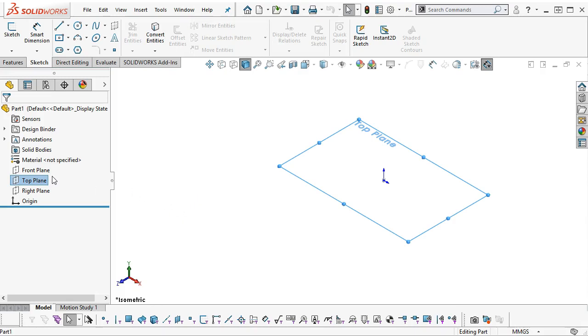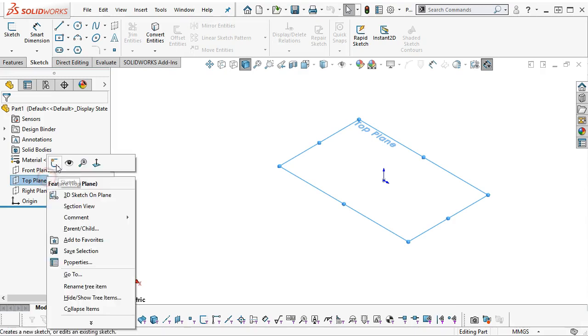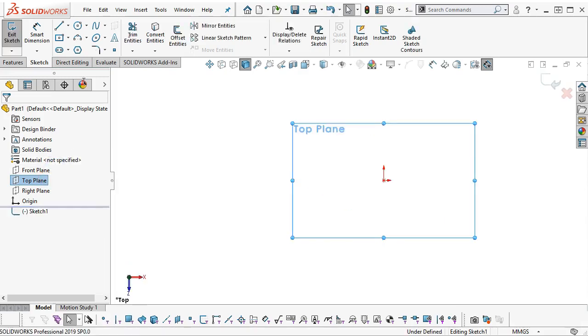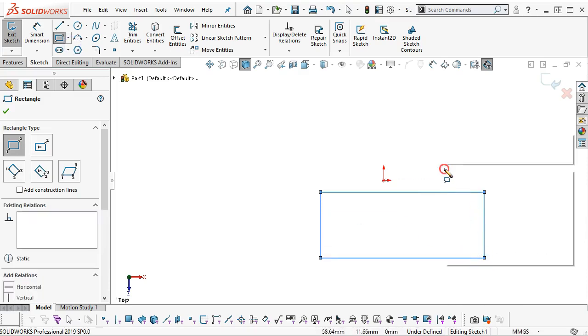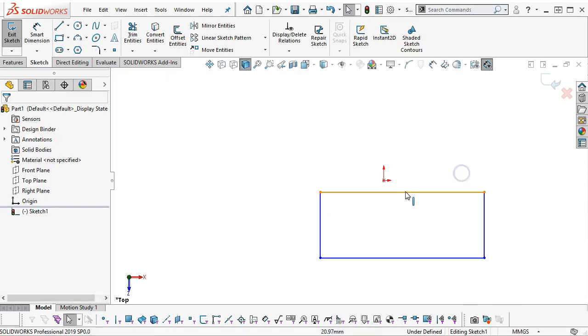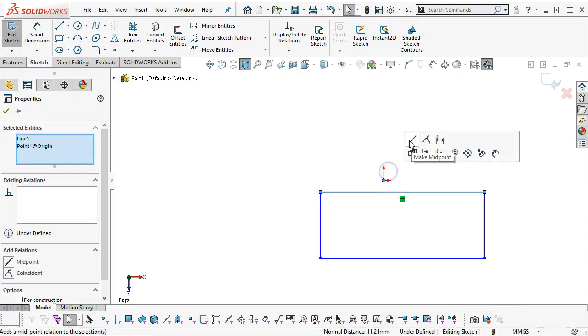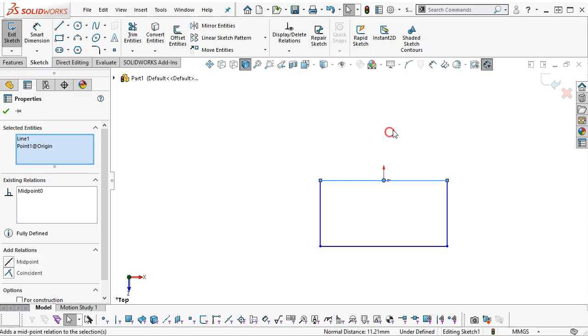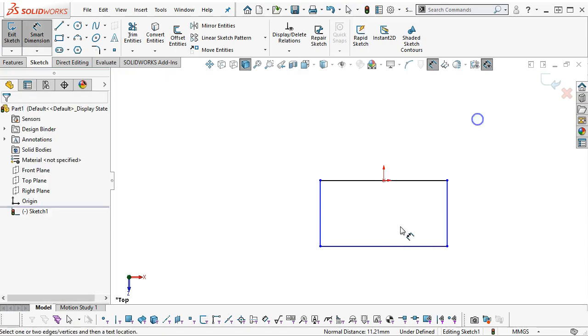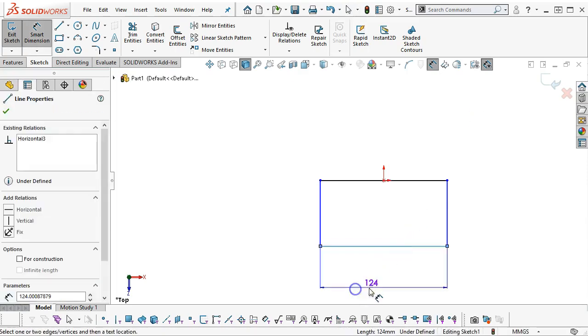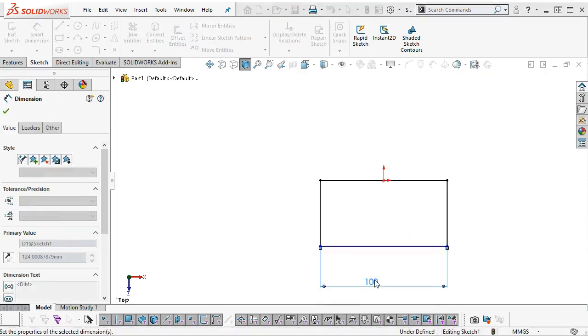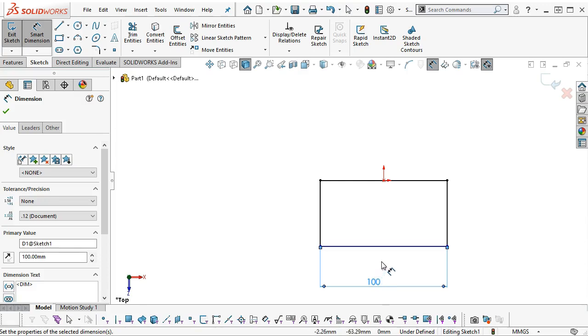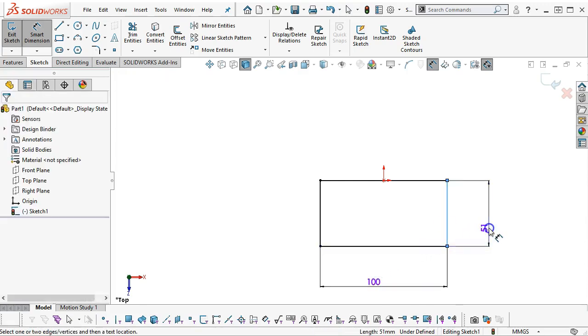On the top plane, we're going to open up our sketch. I'm going to go into the corner rectangle, and I think I want the origin at the midpoint. We are 100mm by 40mm on depth.